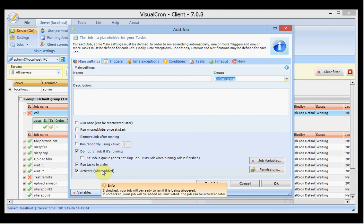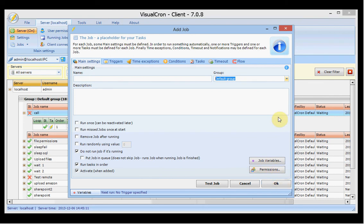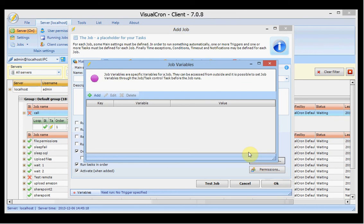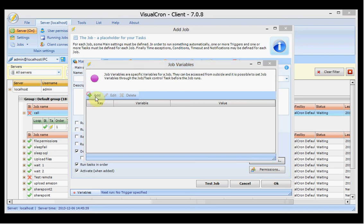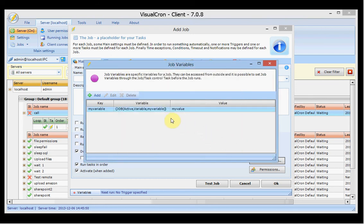You can choose to have the job activated and ready for scheduling when you click OK. You also have job variables. There are global variables, user variables which you can create yourself and are also global, and job variables which are specific to this job. You can create a variable here and set its value here.